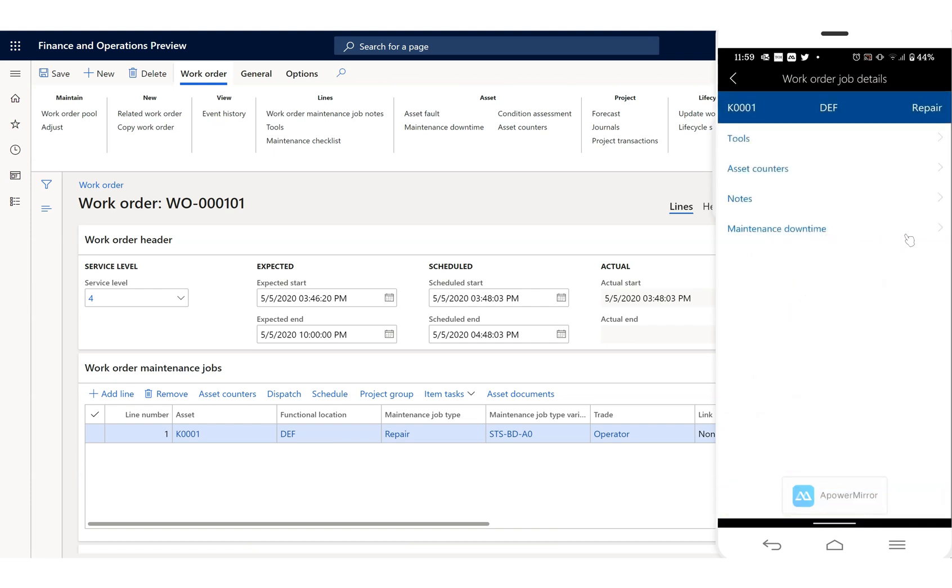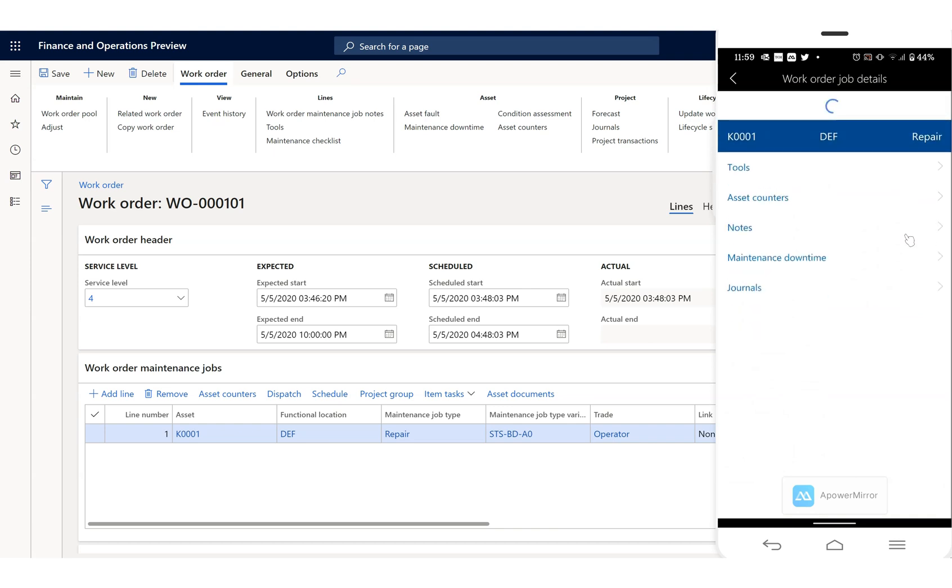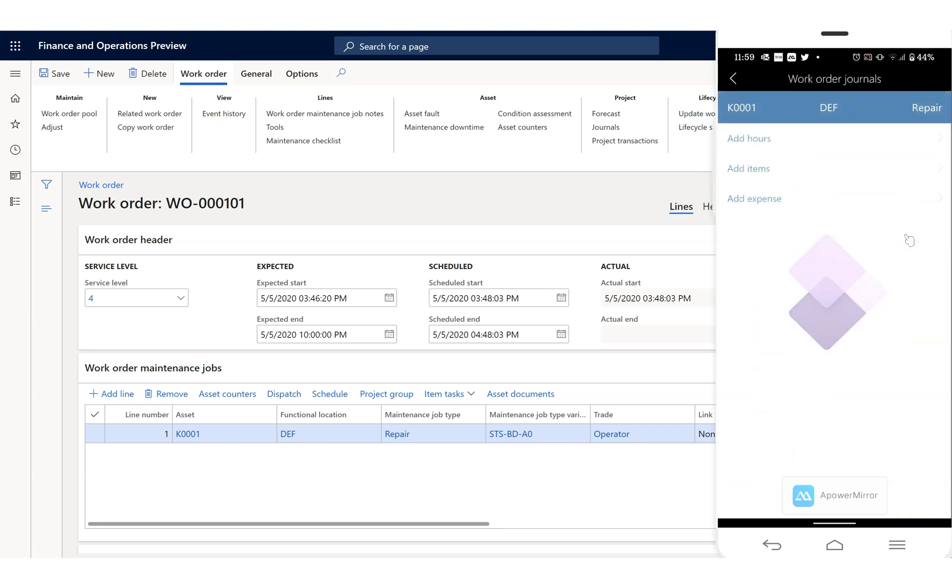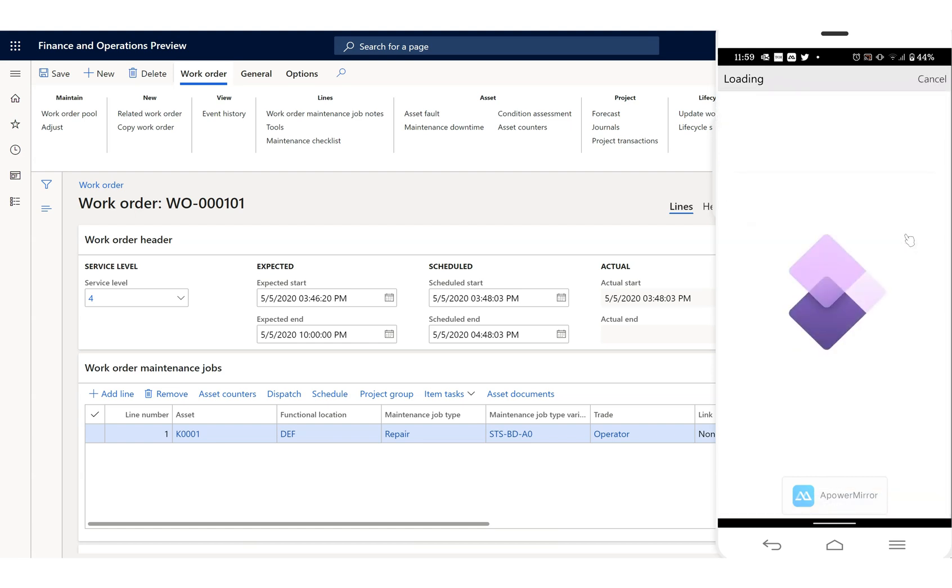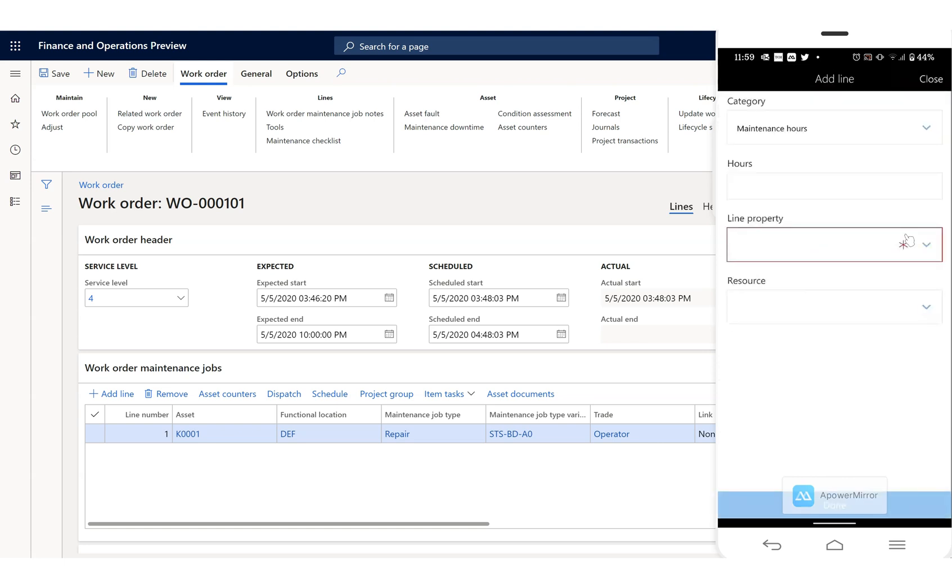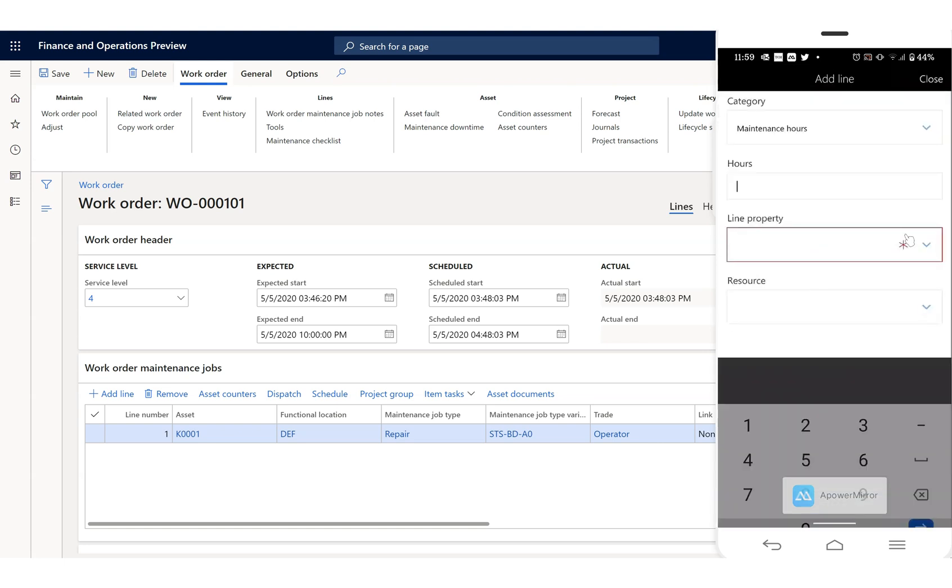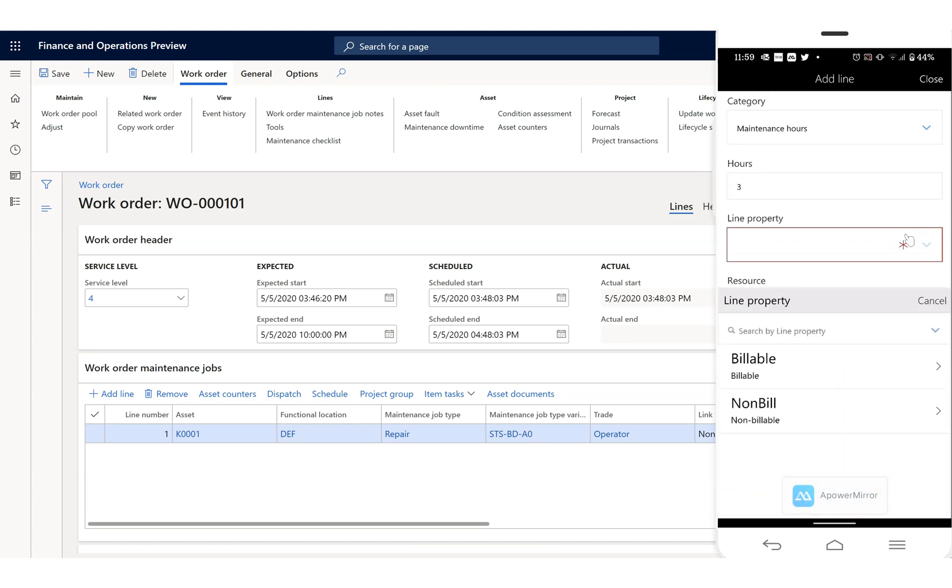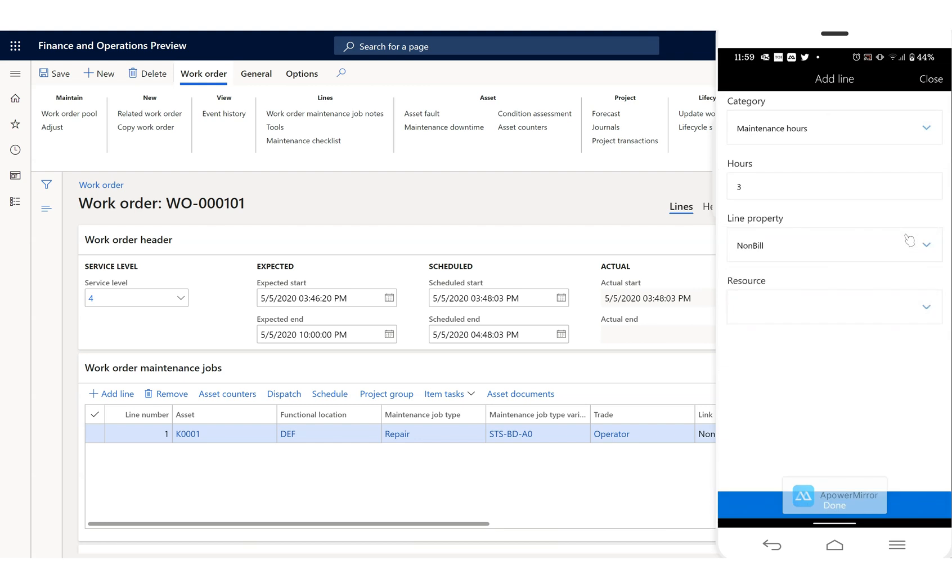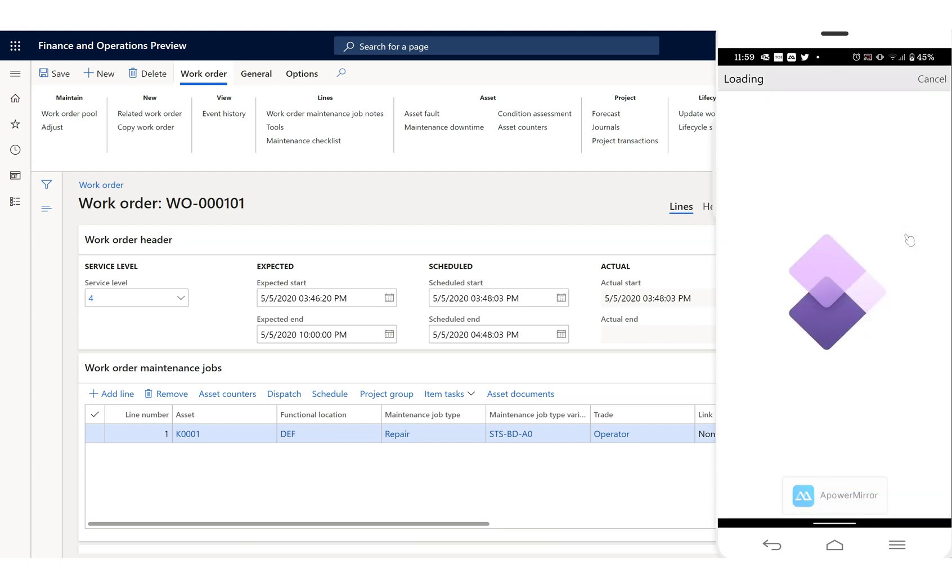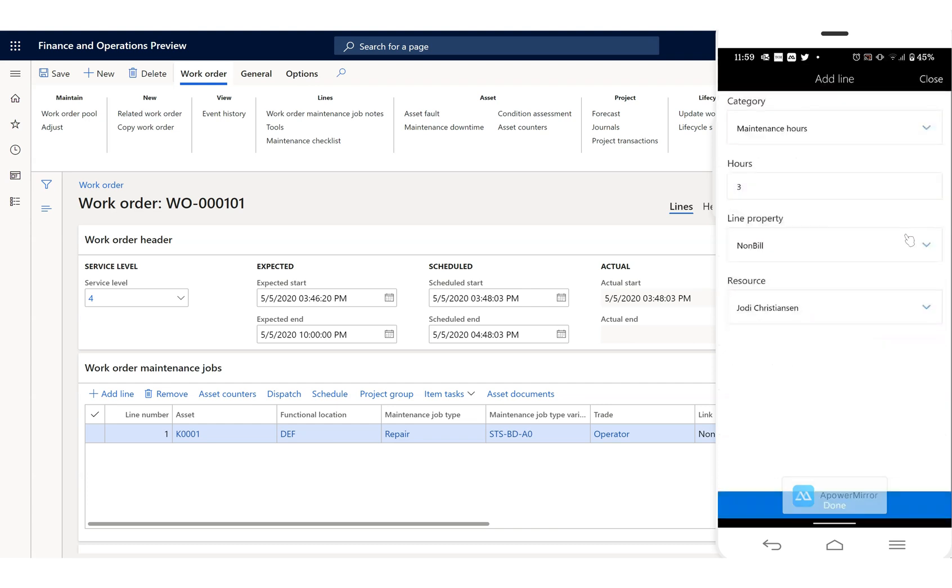What I'm going to do is complete that thing and say I consumed how many hours. So let's put it: I consumed three hours for that. Three hours line property level resource, put my resources.